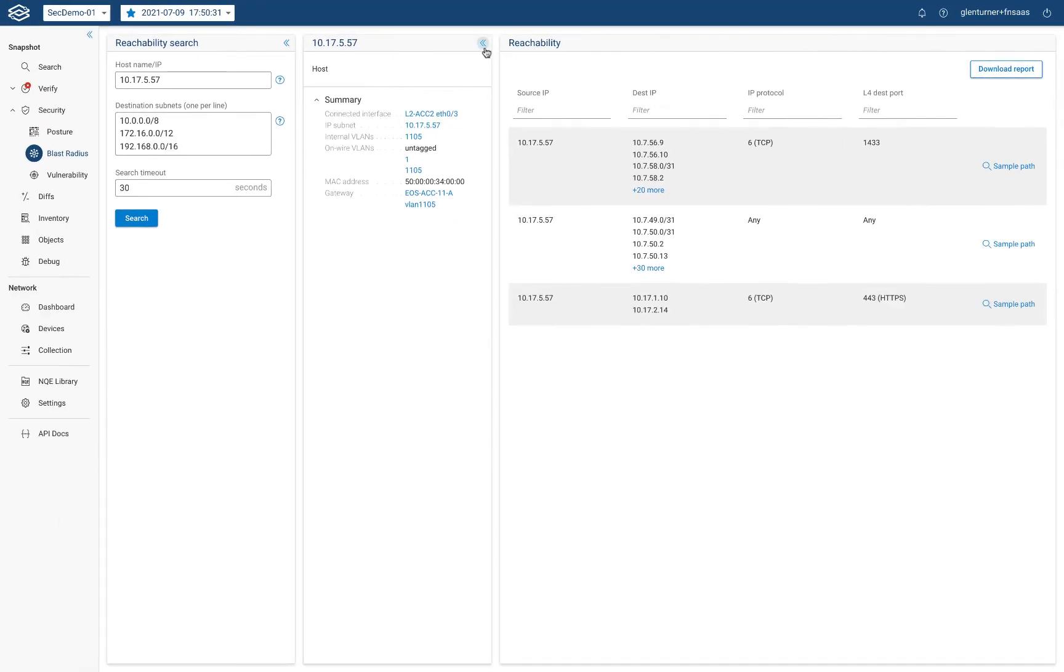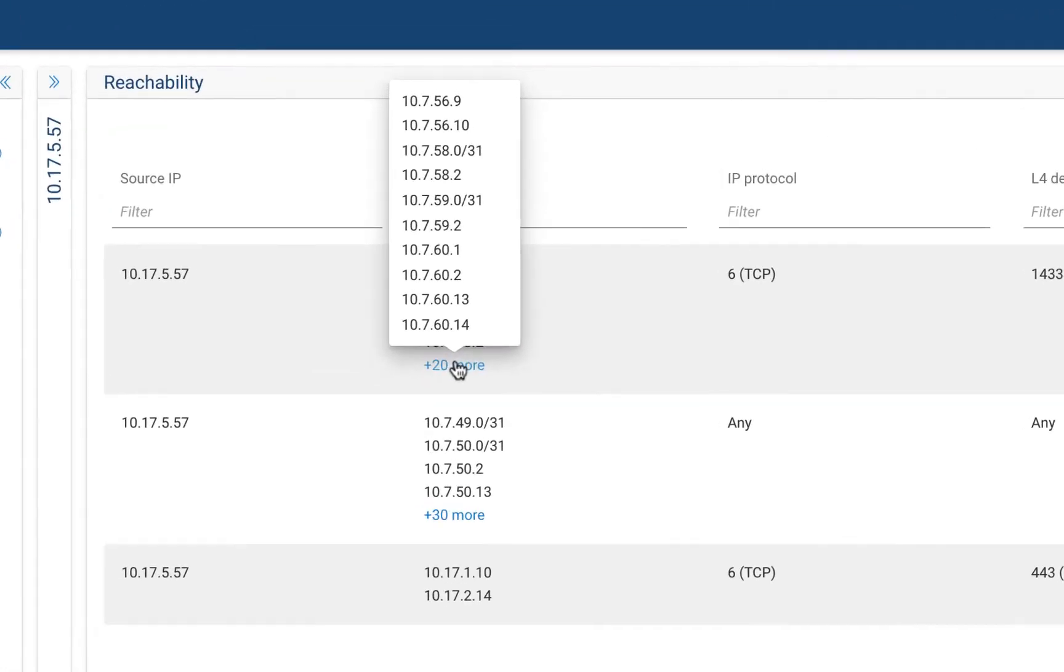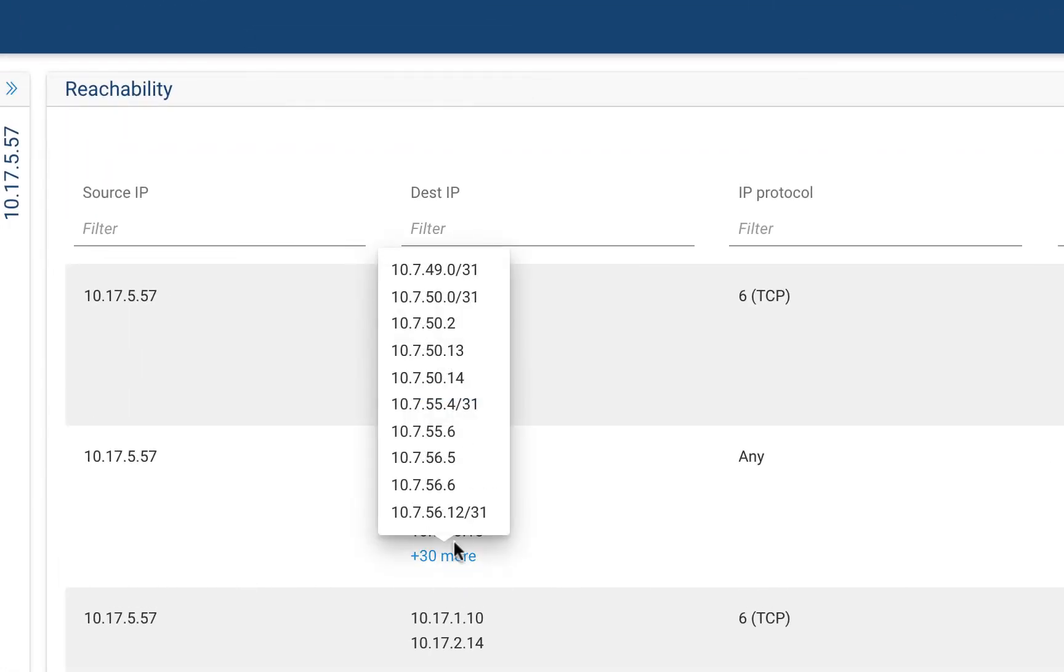The reachability section enumerates every flow anchored to the infected host device, providing a clear visualization of the BlastRadius. For each protocol and application port pair, the destination IP address column illustrates potentially compromised targets where you should concentrate your remediation efforts.